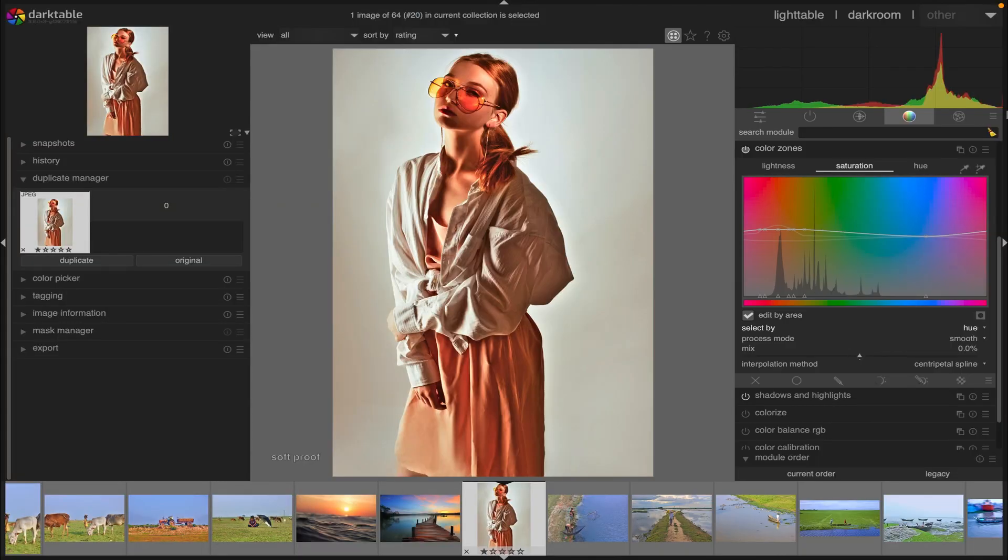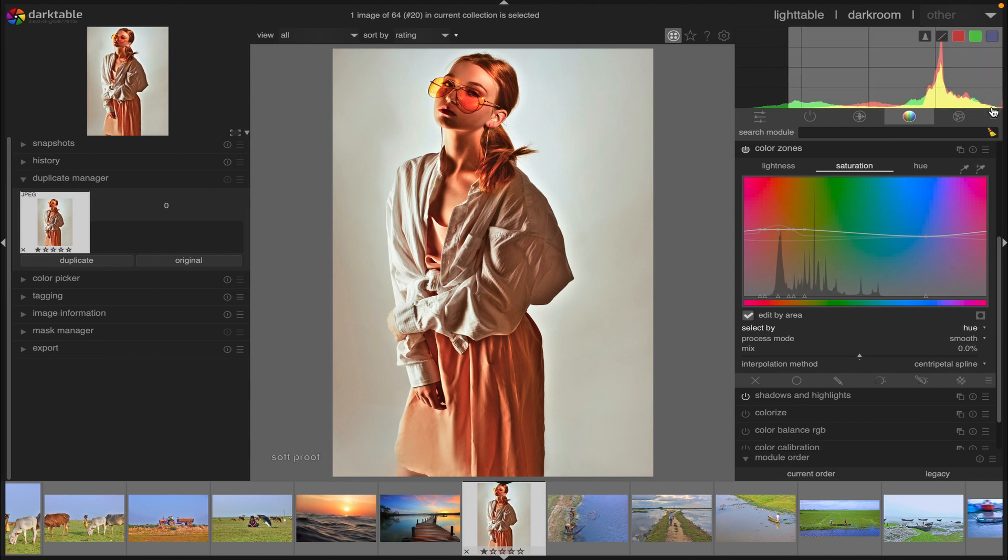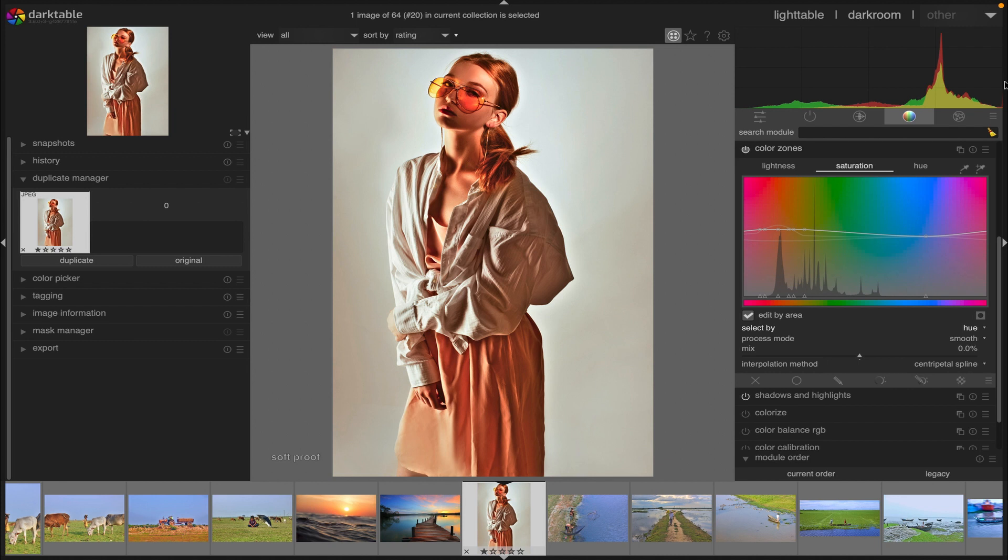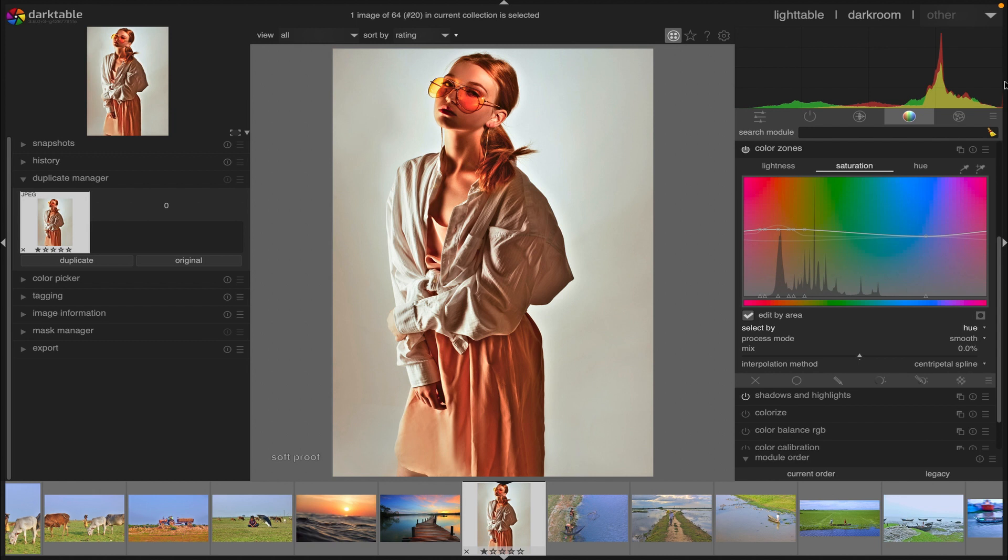Hello friends, I hope you're doing well. In this tutorial I'm going to demonstrate how to use the color zones module in Darktable for color grading, so let's get into it. Just to show you, I have a picture here I have already worked on using the color zones module.